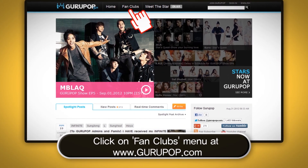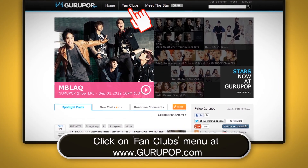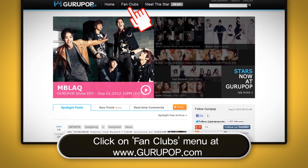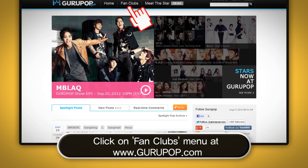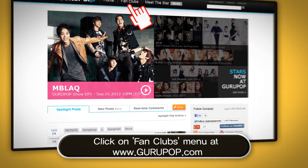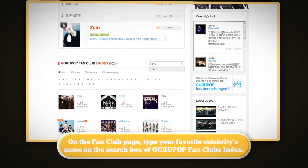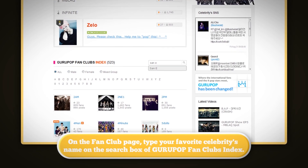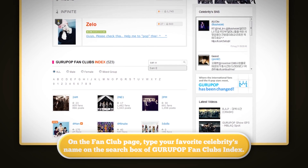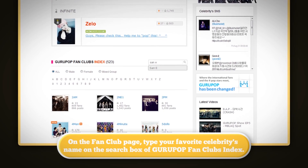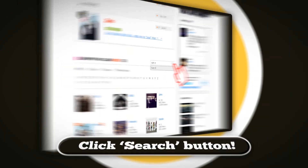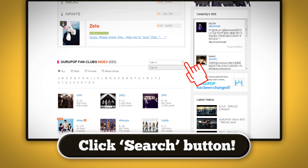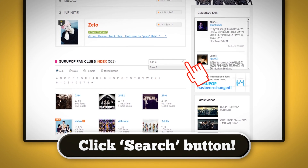Click on the fan club menu at www.grouphop.com. On the fan club page, type your favorite celebrity's name in the search box of GROUPOP fan club's index. Click the search button.